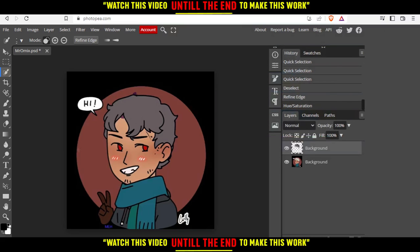And now as you can see, our hair color has been changed. You can even remove those added edges by yourself. And that will be it for this tutorial. I hope you like it. Thank you guys for watching. Goodbye.